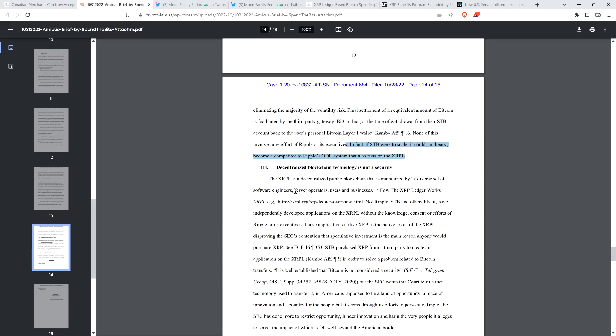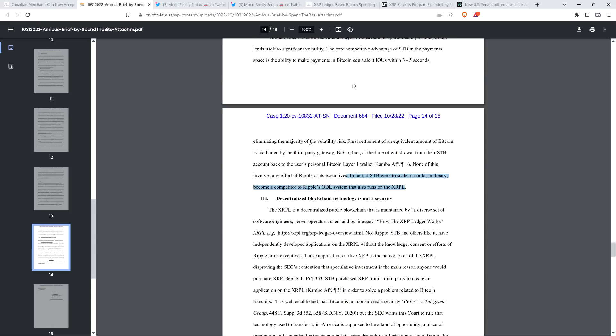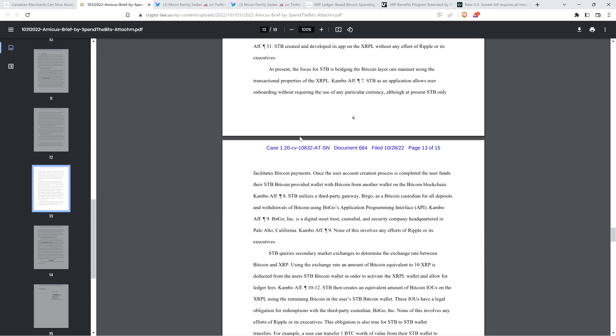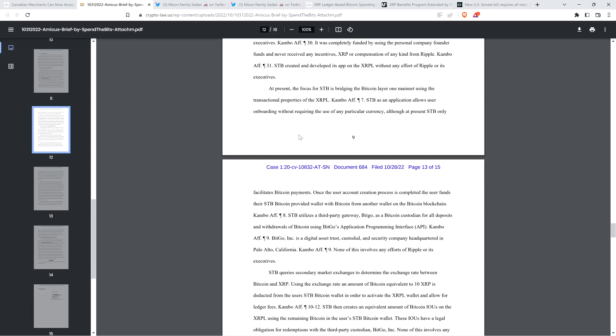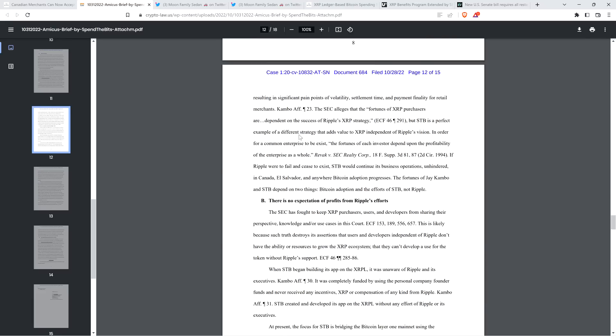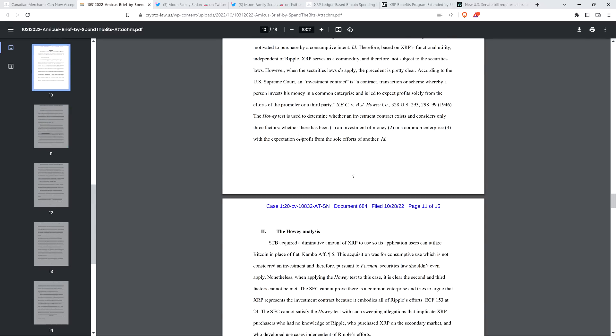And one of my favorite parts of this thing too, which by the way, I think that from a technical perspective, this is the best amicus brief that the judge should look at from a technical perspective in terms of explaining how the XRP ledger works. But one of my favorite things in this is this sentence, which reads, in fact, if Spin the Bits were to scale, it could, in theory, become a competitor to Ripple's on-demand liquidity system that also runs on the XRP ledger. So folks, let me ask you, how can there be a common enterprise if there are competing forces? How can these competing forces exist in a common enterprise? Because again, even if the SEC is not claiming that Ripple's the common enterprise, they're basically arguing that the entire XRP ecosystem is the common enterprise. How can there be competing forces in a common enterprise? That doesn't sound very common to me, does it to you? I sure as hell don't think so.